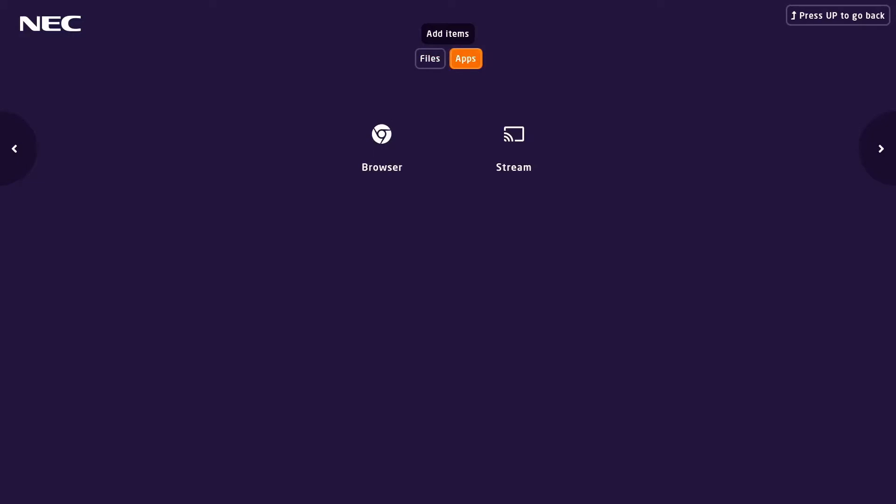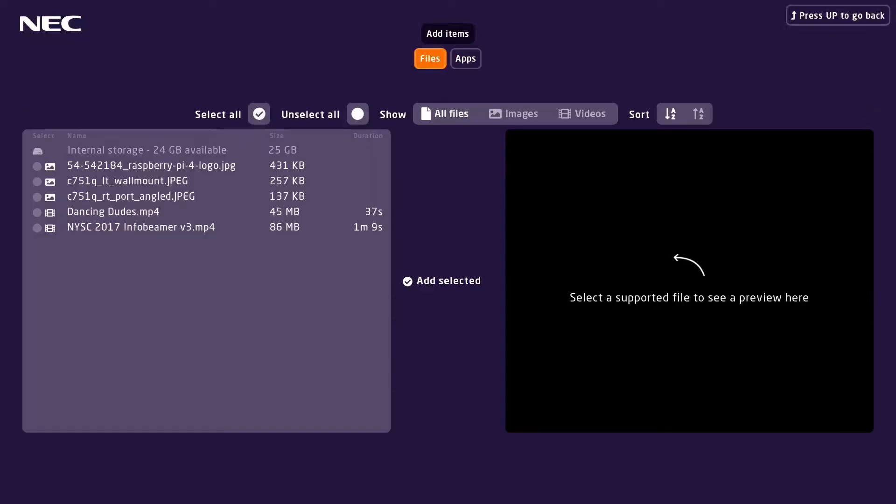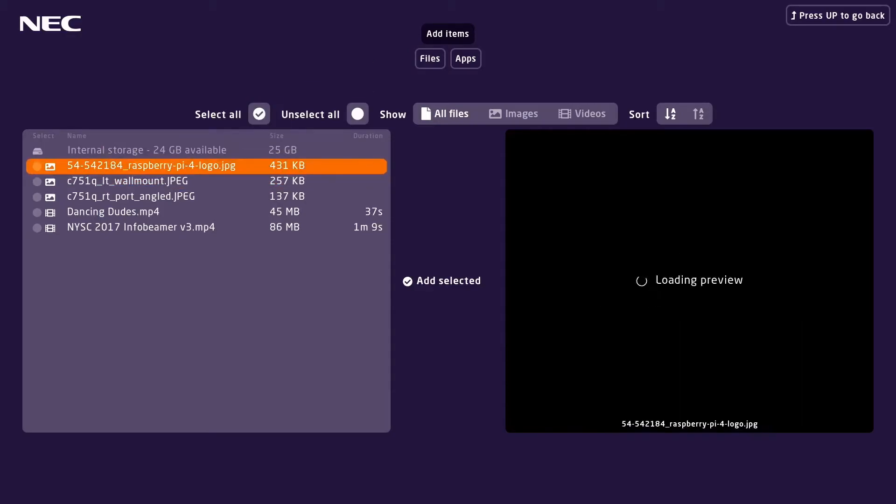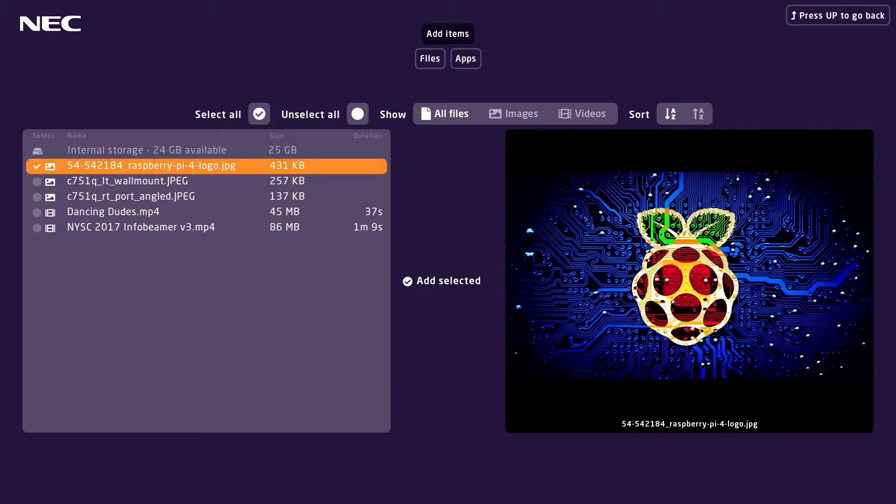In this case we're going to combine several things. First I'll add a still image and then I'll add a video file. Select add selected.